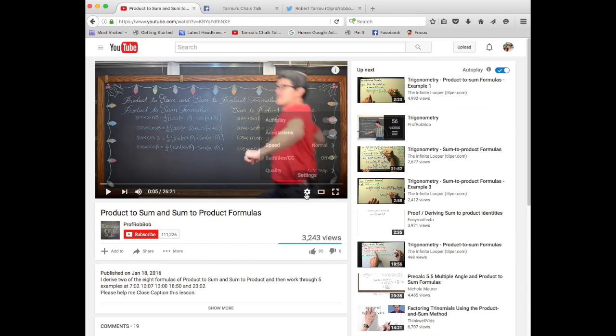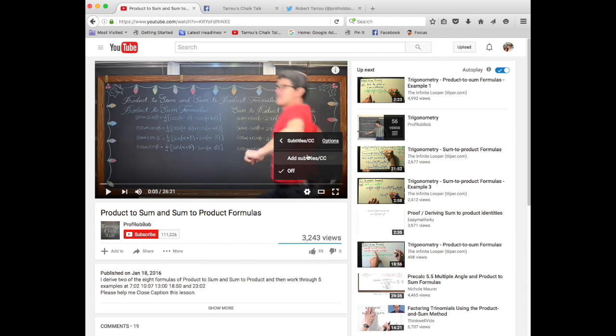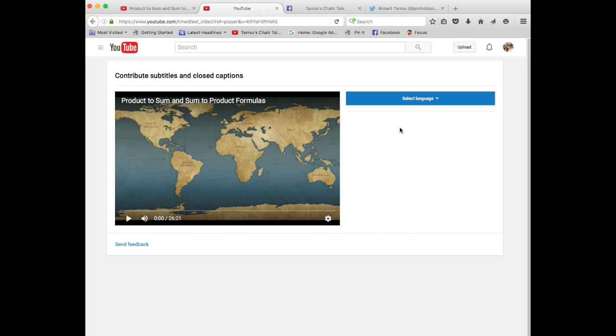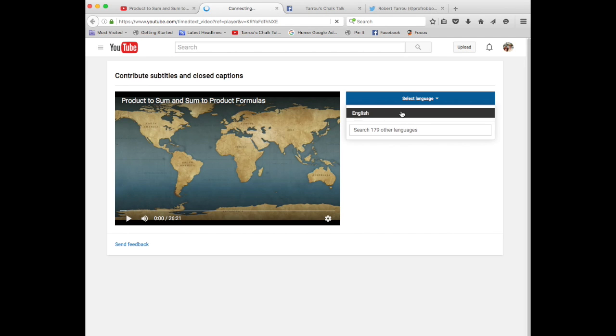So you can hit the settings button, go to subtitles, click that you would like to help me out by adding subtitles, select language, English,